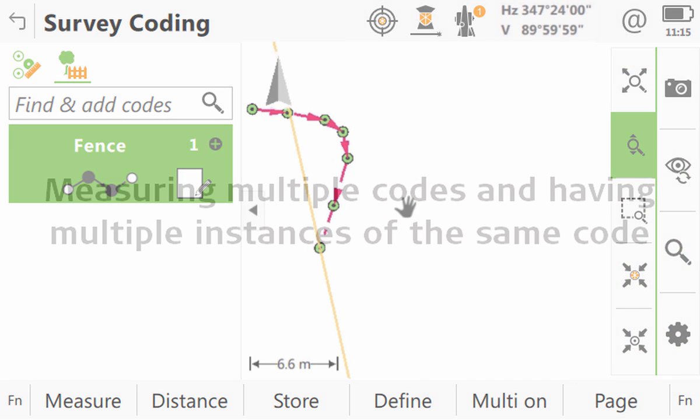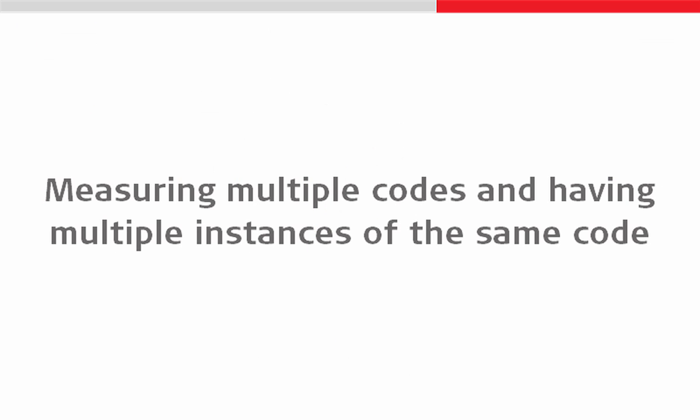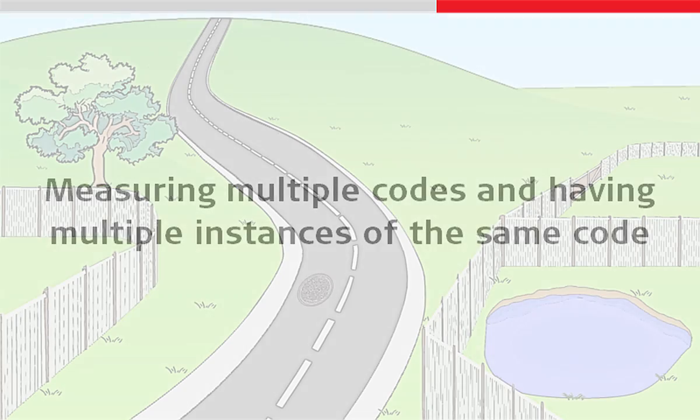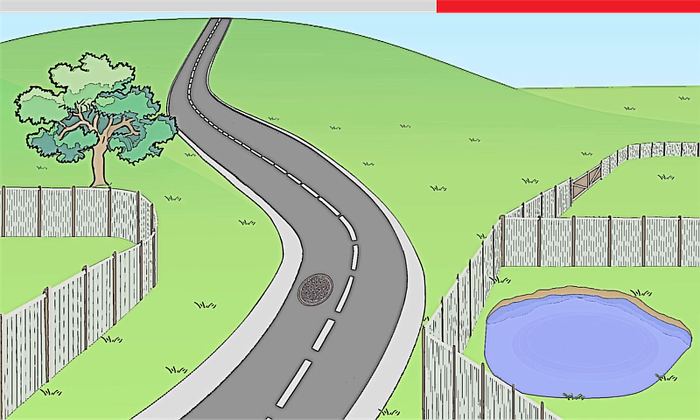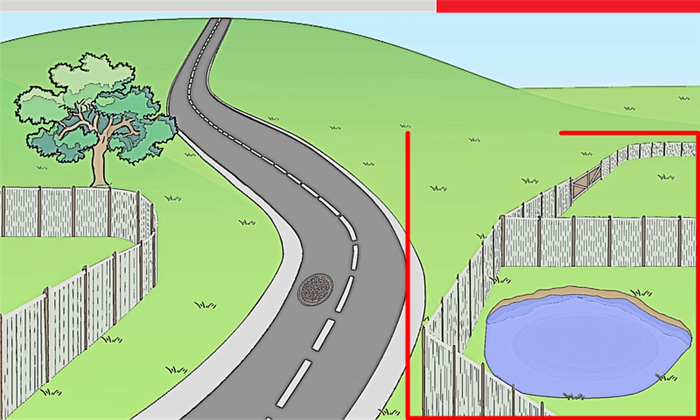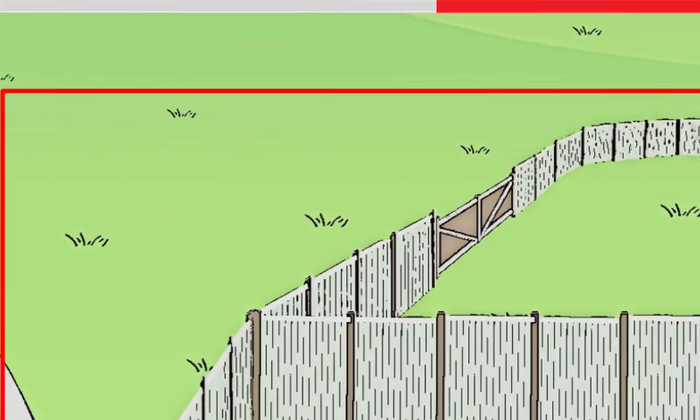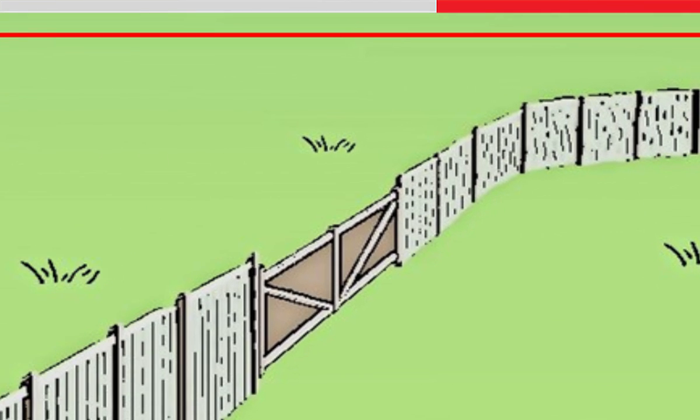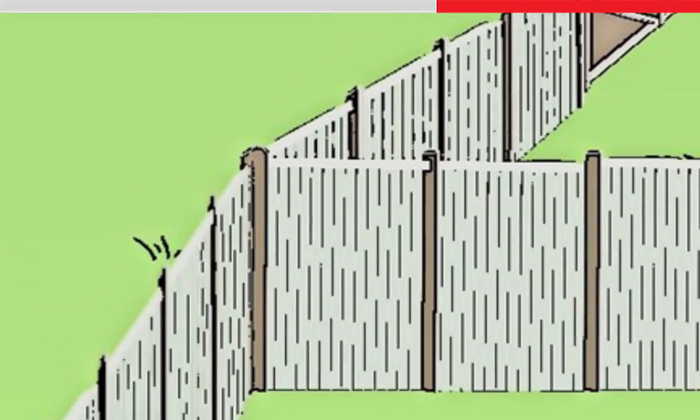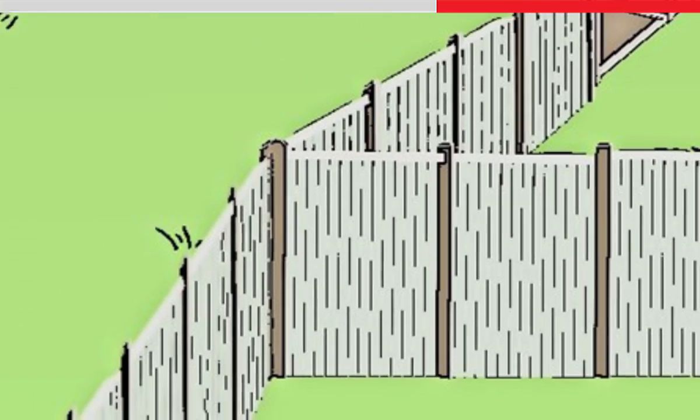Modifying line geometry is not the only advanced option that code boxes allow us to do in a surprisingly simple way. We can also use these code boxes to multi-code and to have multiple instances of the same code. A great example of where we would need to use this is just across the road where we have a fence going into a gate then back to a fence again and then we have a T junction where two fences meet.